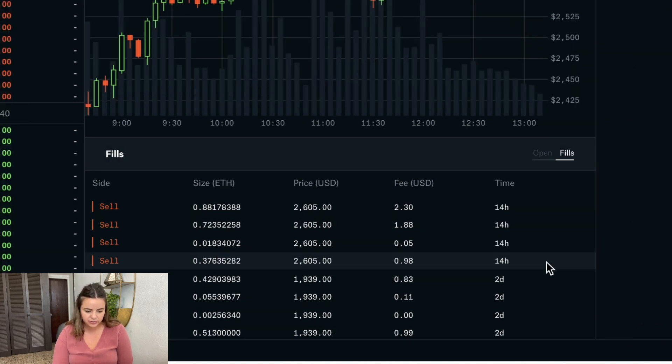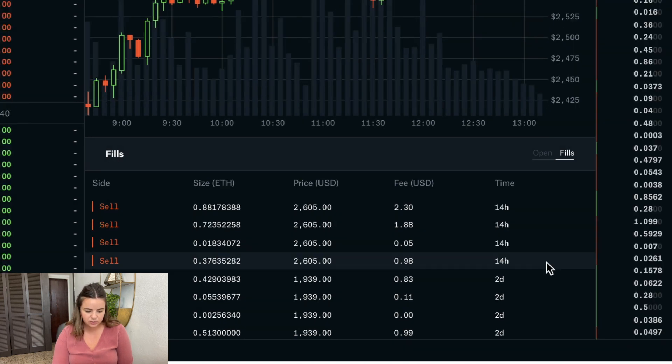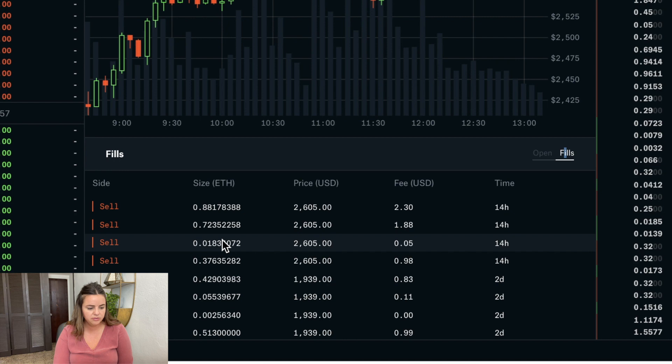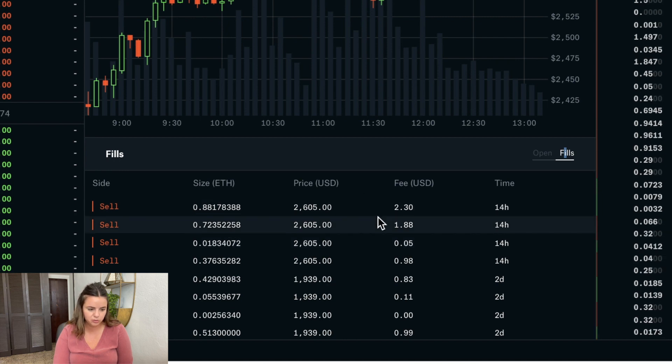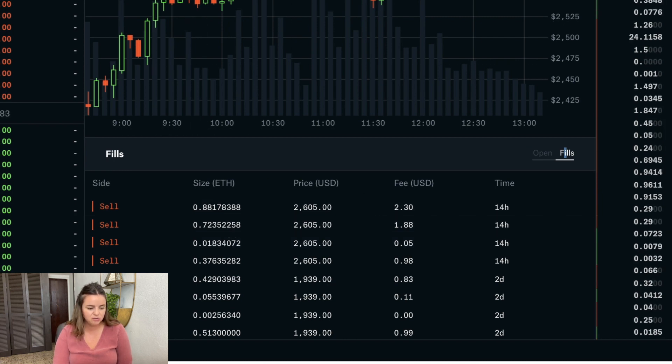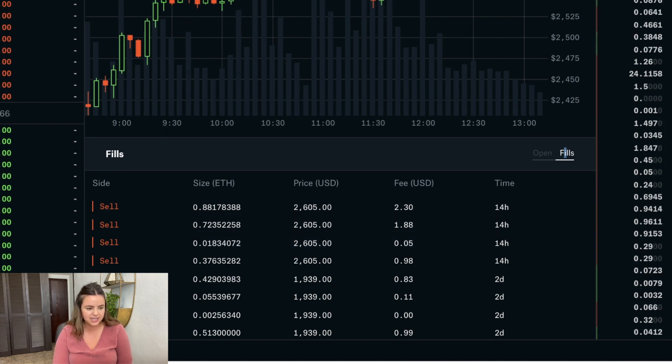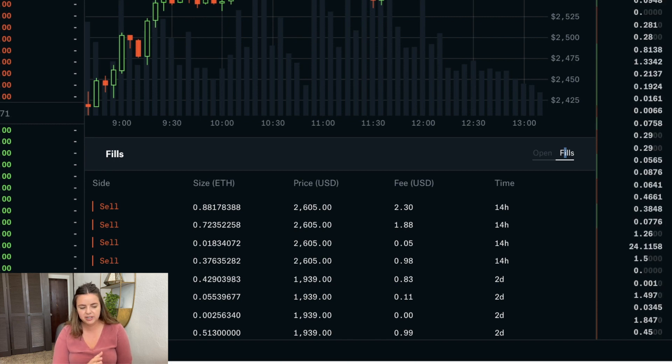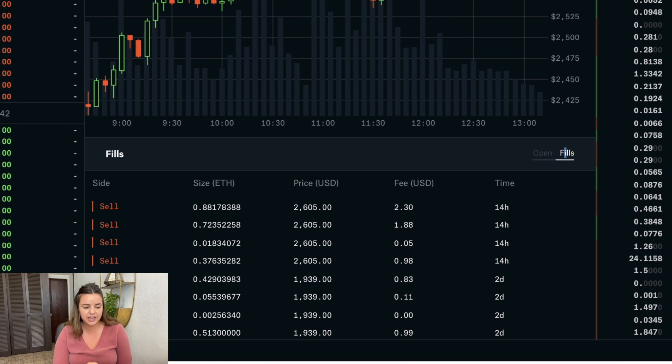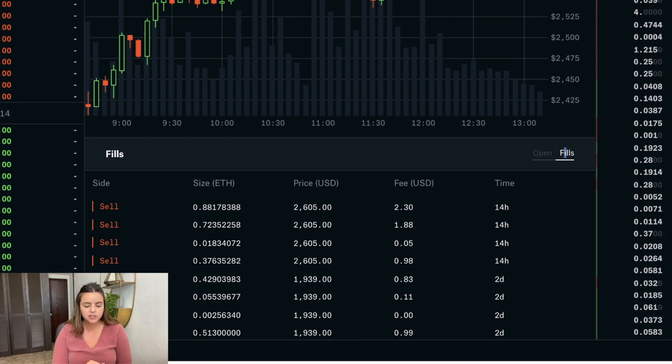Let's take a look here at Ethereum. Over the last 14 hours, I have sold off a little bit of Ethereum here at 2605. I sold off about two Ethereum at 2605. We're sitting right about at that same price point right now. I had an opportunity to jump back in, but for me, the timing isn't right. I'm staying as patient as possible.